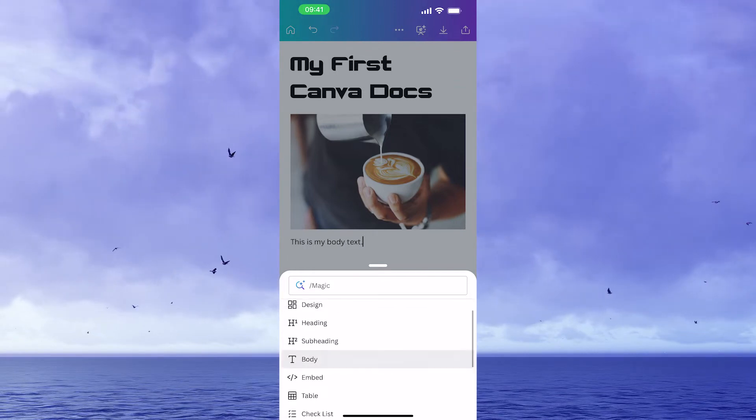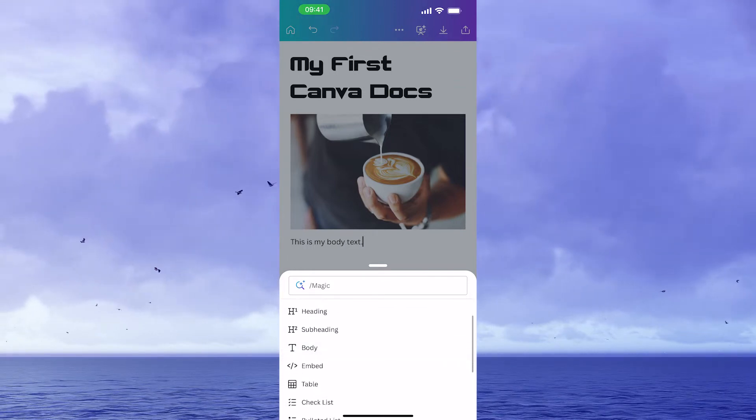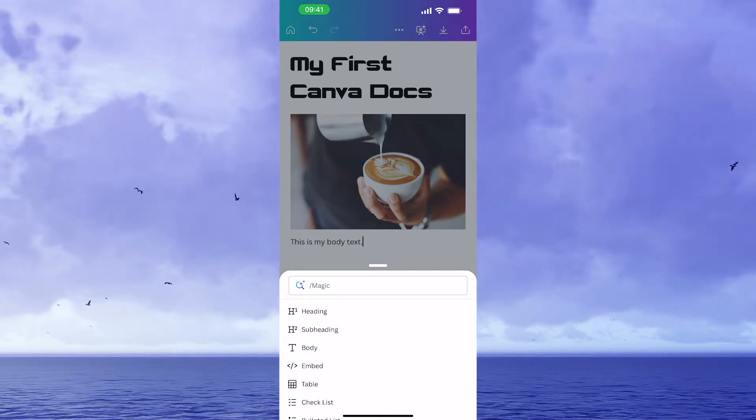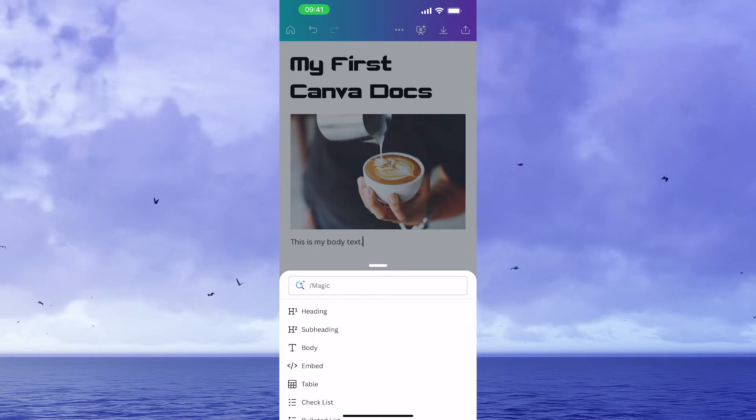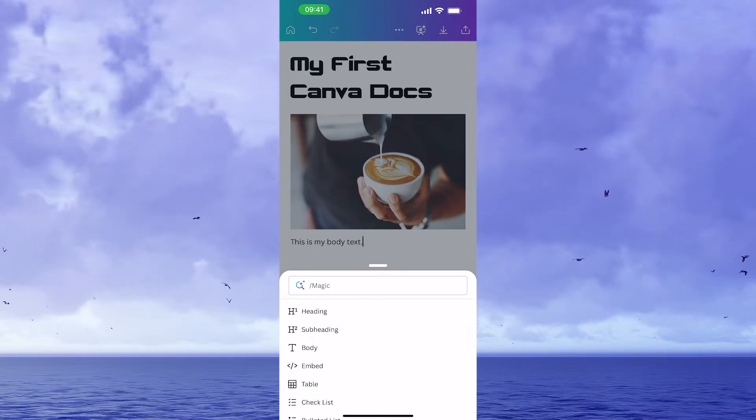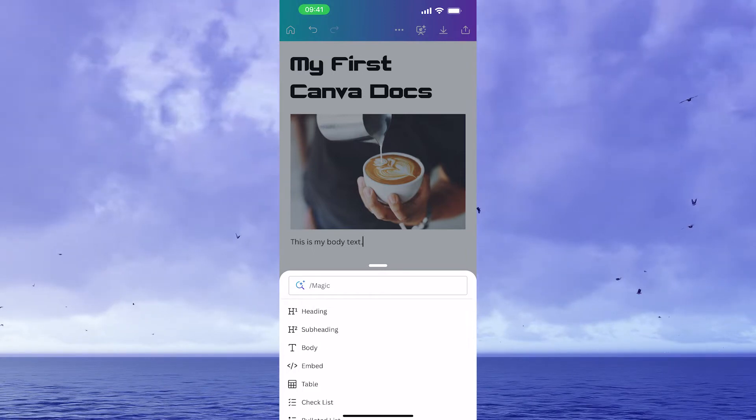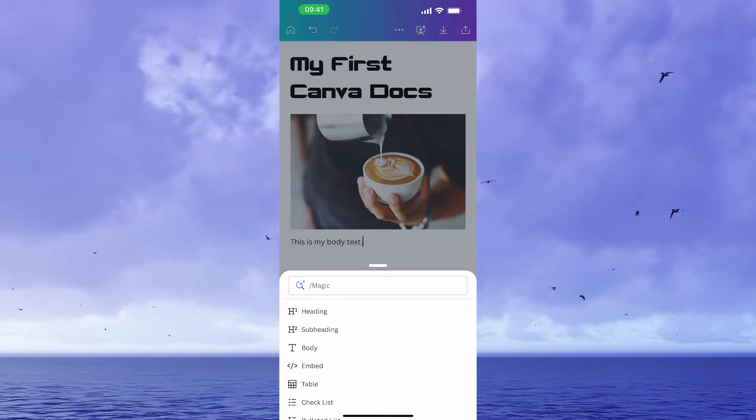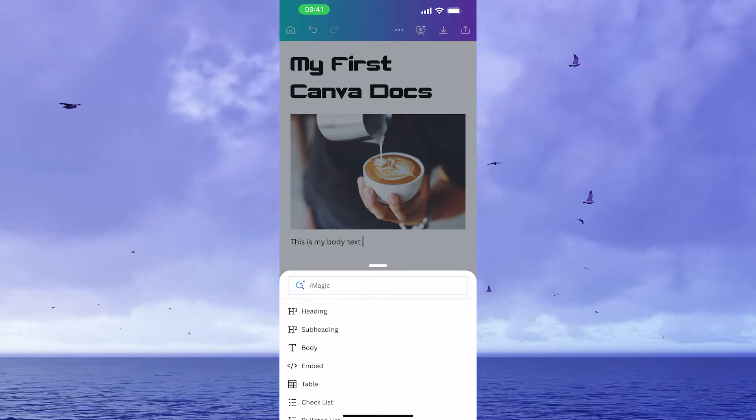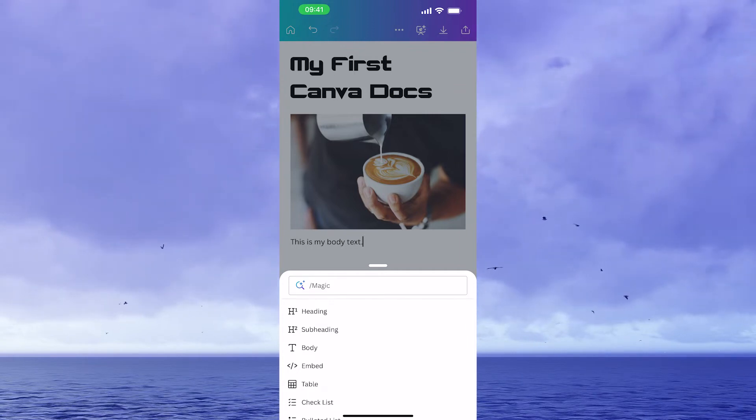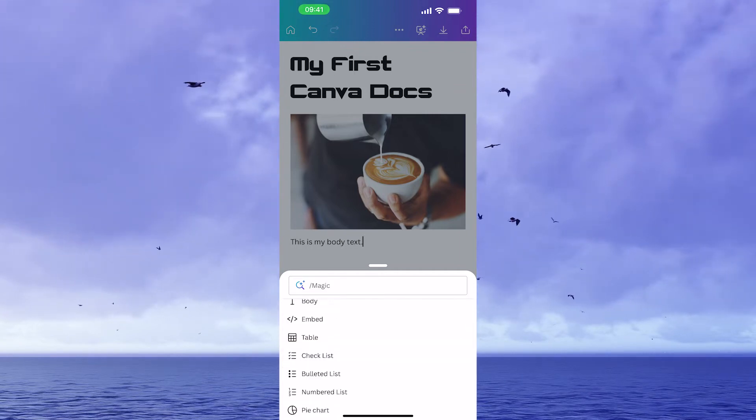After that, with magic commands, we can add headings to our Google Docs like our first heading here, my first Canva Docs. So if I would like to add another one, I could tap on heading and then I could simply add another heading to my Canva Docs.